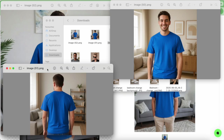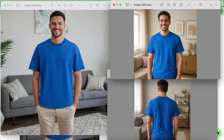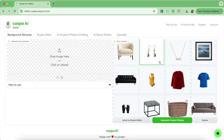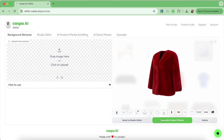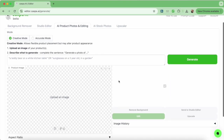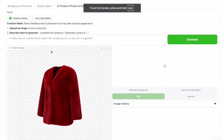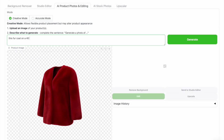You can pick which mode you like best for your products and you don't always have to use both. Next I'm going to do the same thing and show you how this red fur coat looks in creative mode and accurate mode so you can compare. I'm on the background remover tab like before and I'll select the coat from my assets, then send it to the AI product photos and editing tab by clicking the green button. Since the default is creative mode, I'll type in my prompt: this fur coat on a 40-year-old woman smiling, black trousers, standing outside a cafe, then click generate.